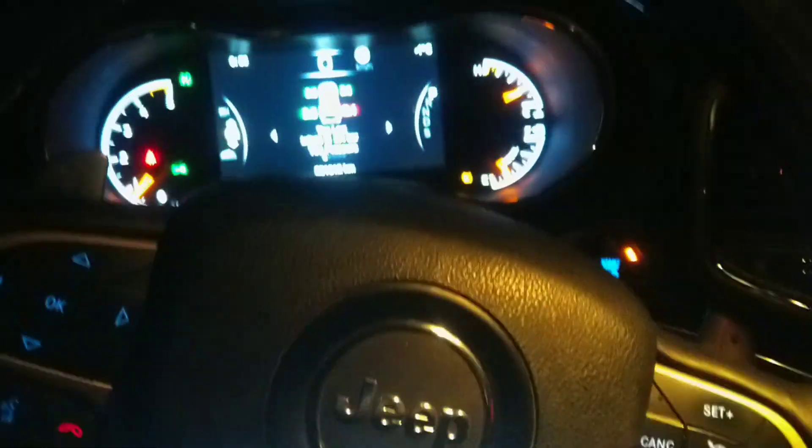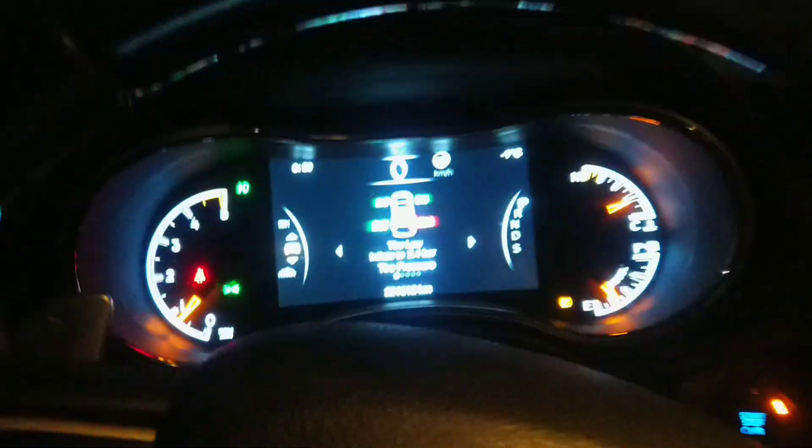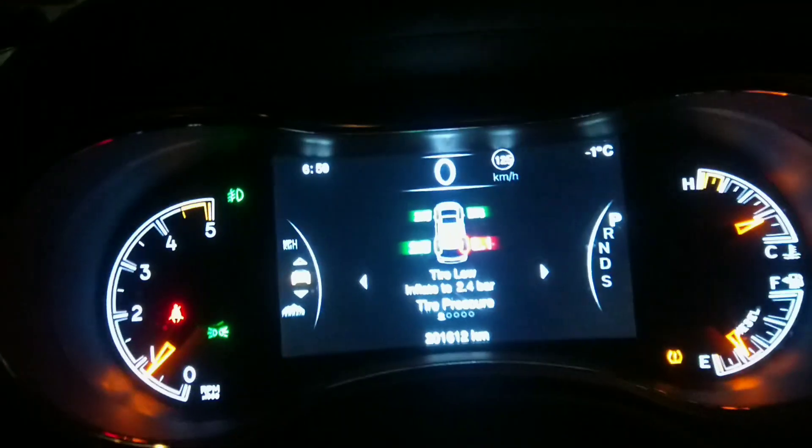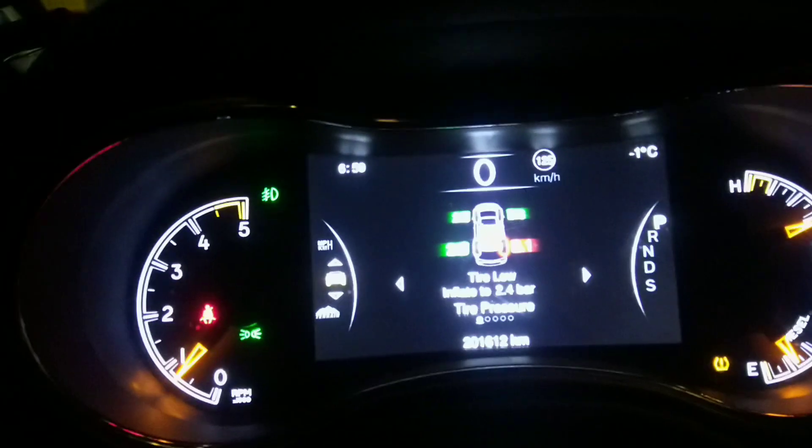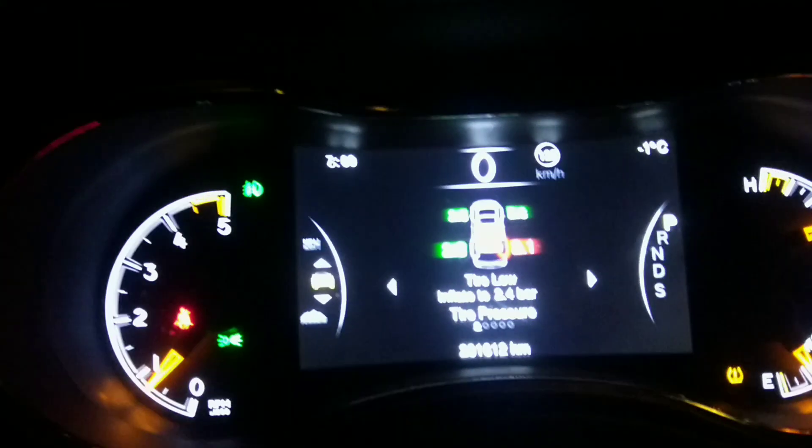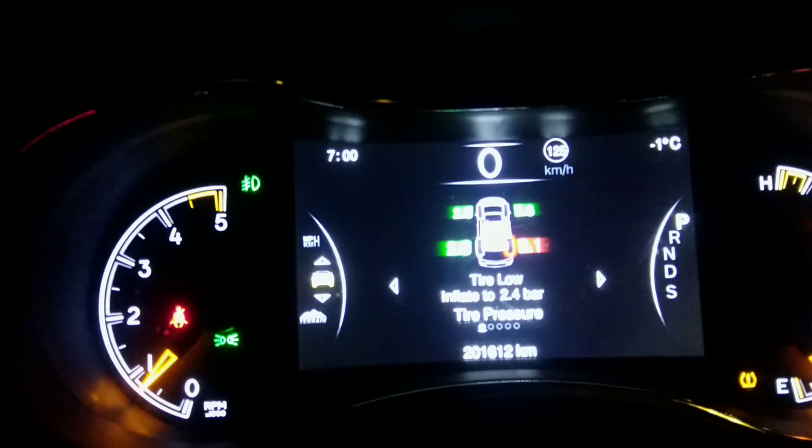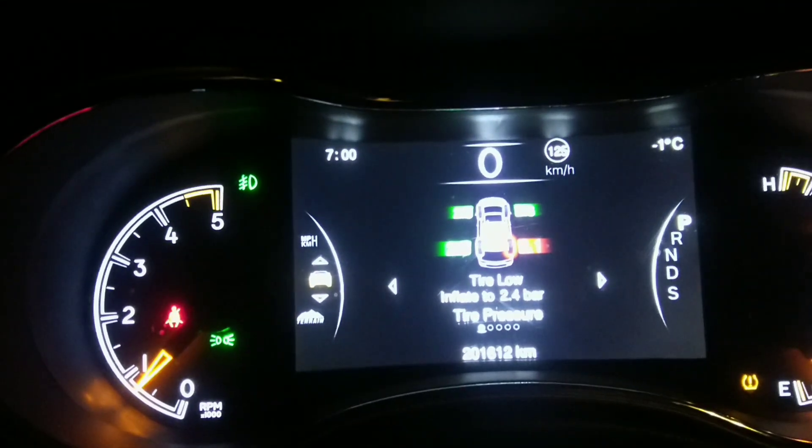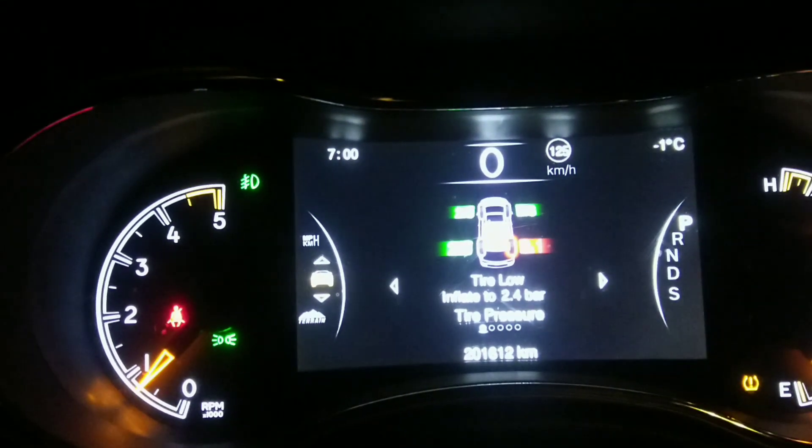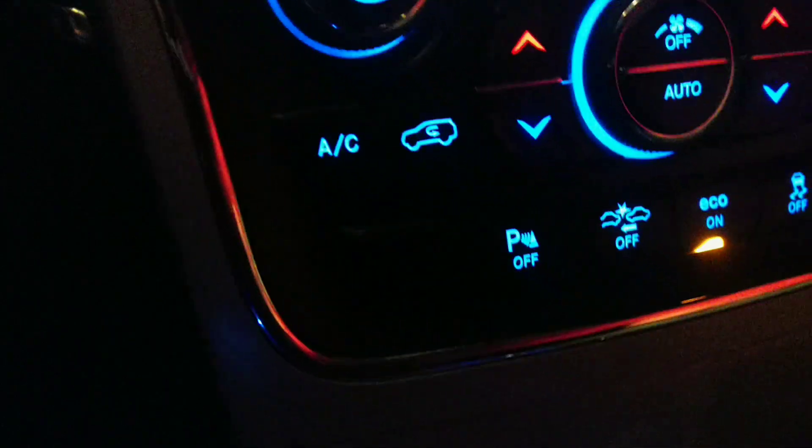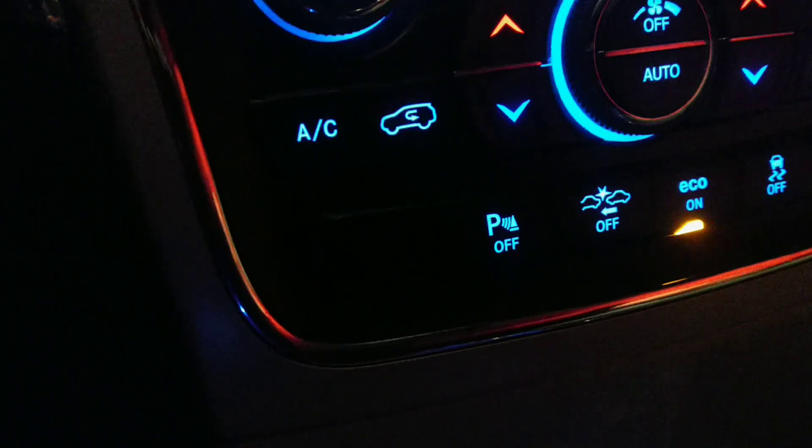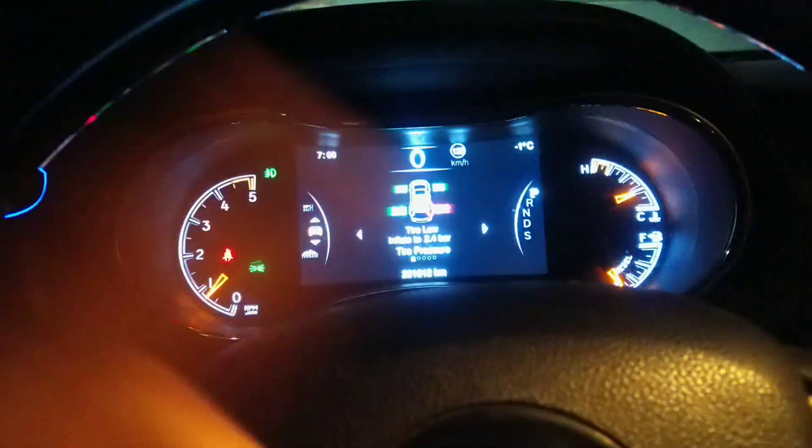Jeep Grand Cherokee - you get random fault codes to cruise control system, gearbox system, parking control system, and the faults go around.